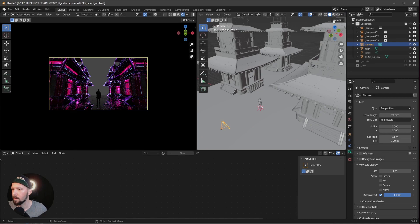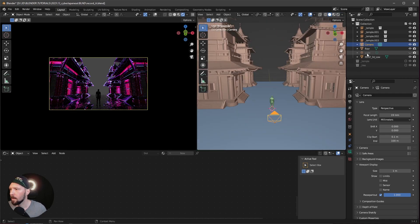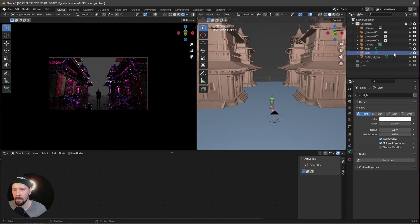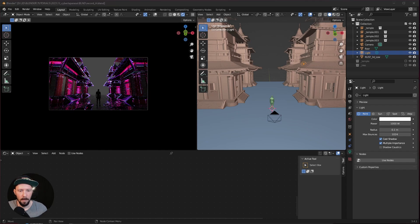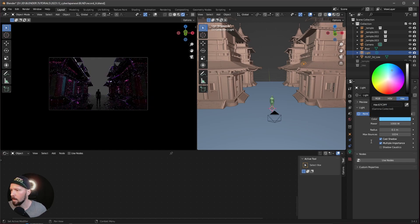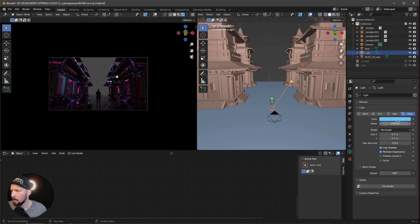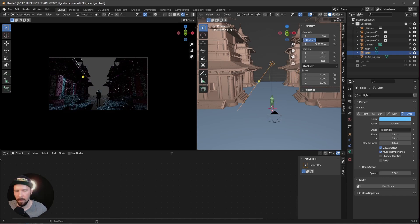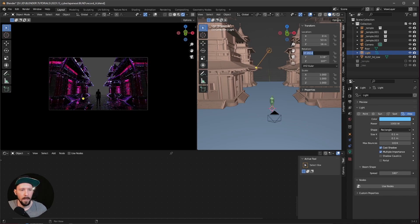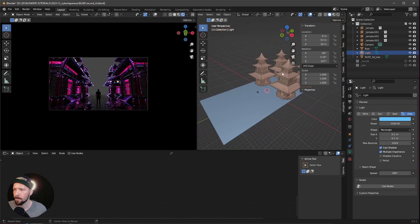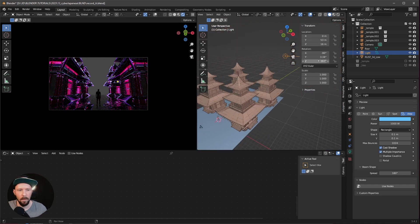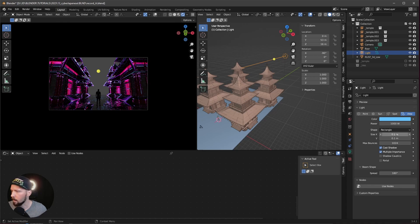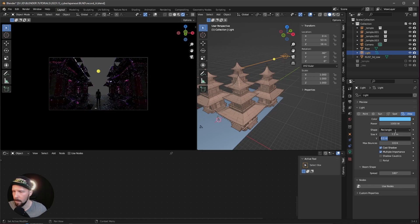Let's start with the light. Bring it back and change the color to a light bluish, because we're creating an Earth night scene. This light is an area light. Bring it to 0 by 53 by 16 and rotate it minus 90 degrees. Change the rest to zero. Now change the rectangle size to 7.5 by 2.